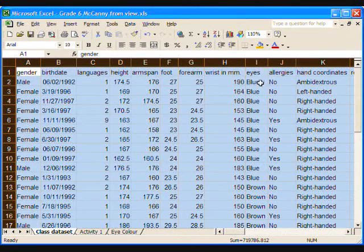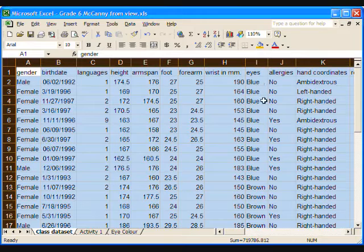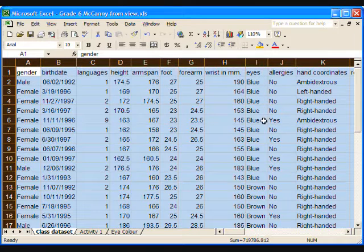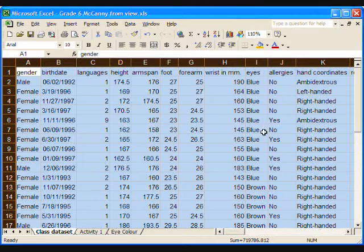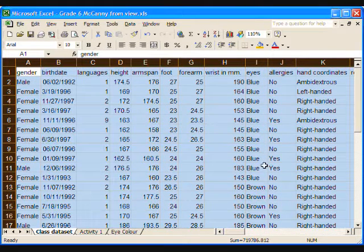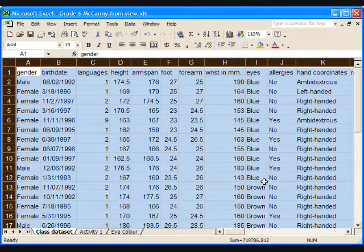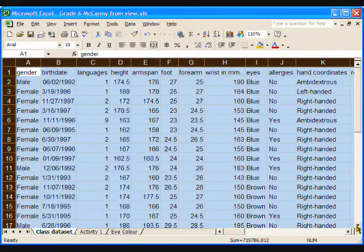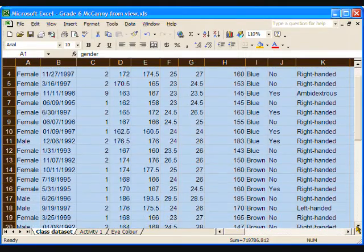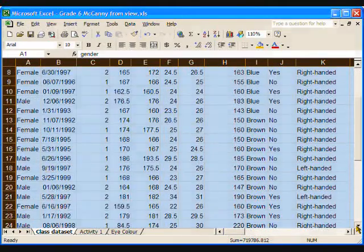Now all the blues are together, the browns are together, and so forth, and it's easier to count. Count up the number of each colour and enter those numbers in column B on Sheet 2. We have now completed the frequency table and are ready to make a graph.